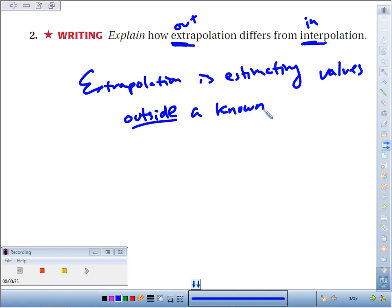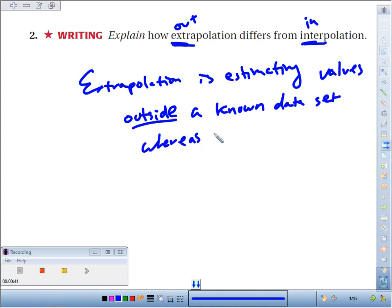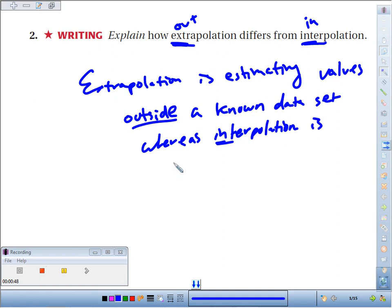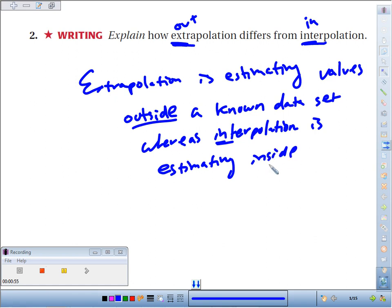whereas interpolation — again, that key prefix 'in' — is estimating inside a known data set.